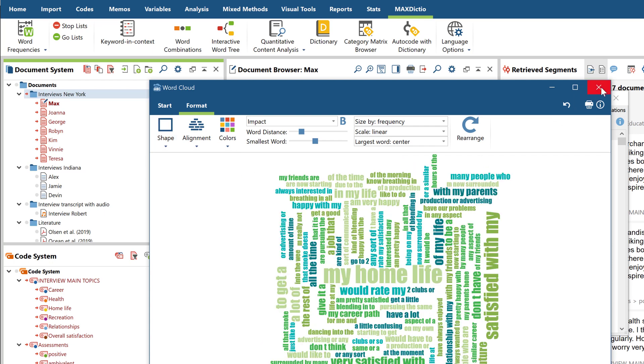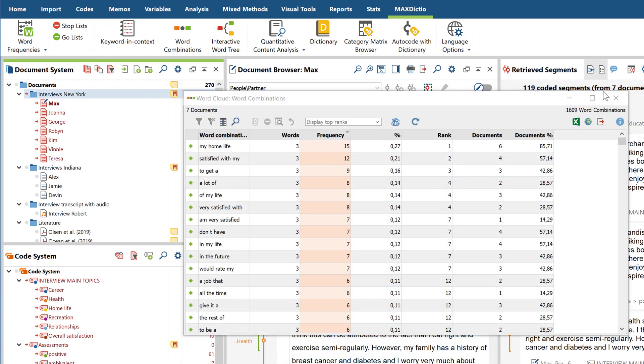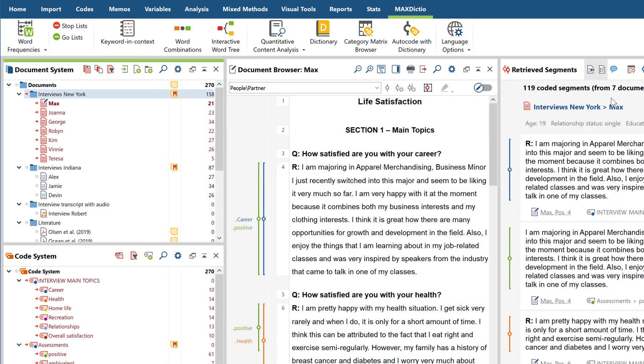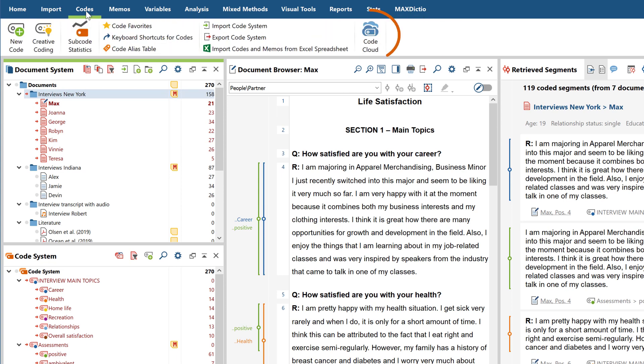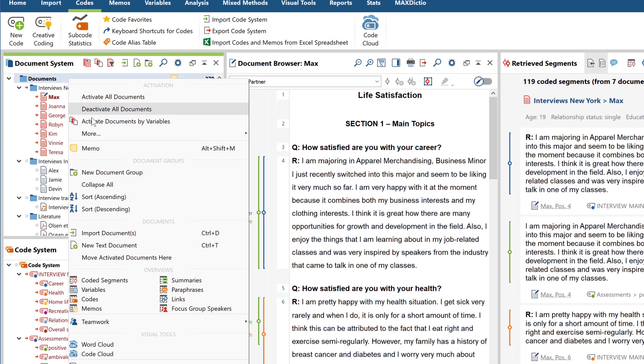What's more, MaxQDA also offers you a word cloud option for your codes, which you can find in the codes tab or by right-clicking on a document.